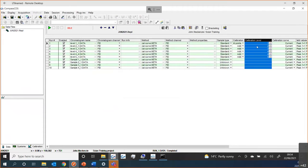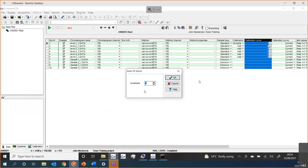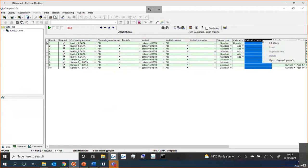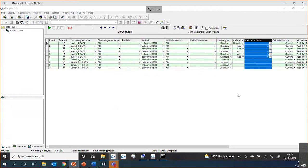I could go down the list adding each one, but that becomes problematic with a long list. When my mouse changes from a left-pointing to a right-pointing pointer, it allows me to just select items on the list. I can then right-click and choose Fill Block to update all the highlighted ones. For the calibration level column, right-clicking gives me an increment option — I want an increment of one — and it will add that to my list.